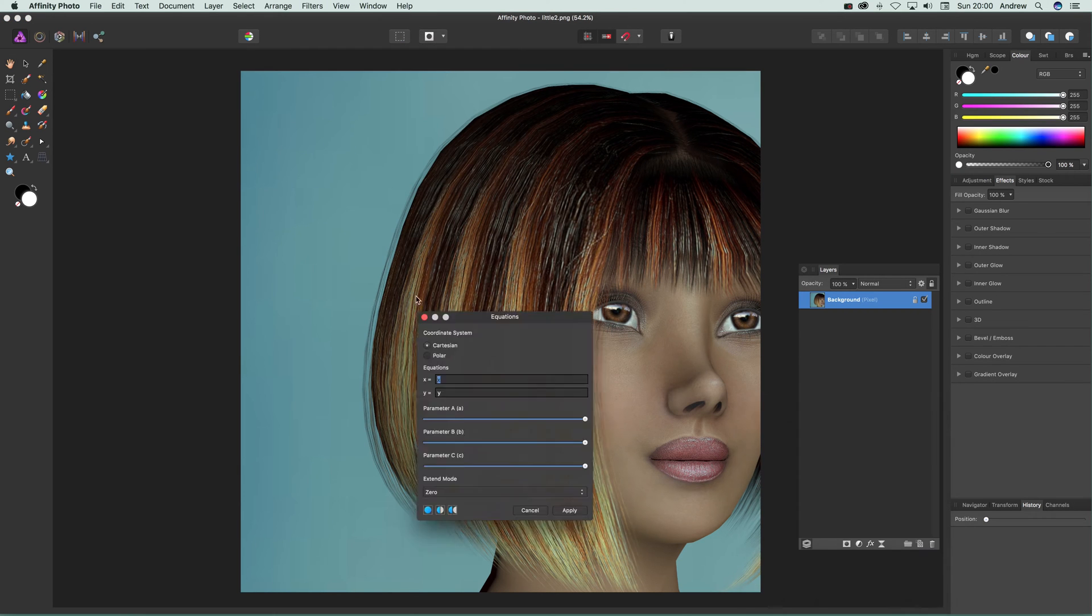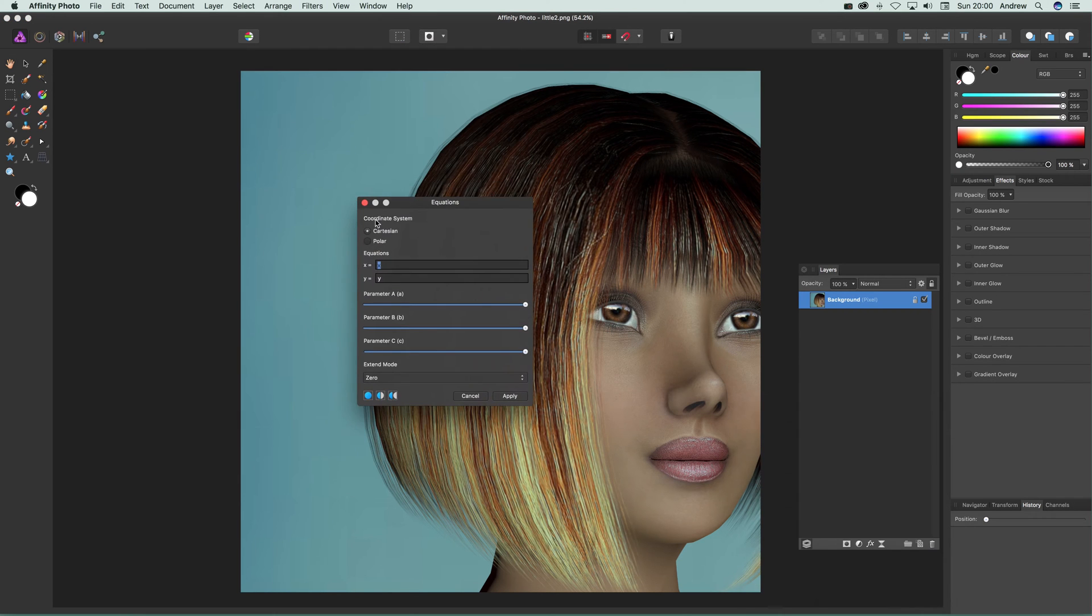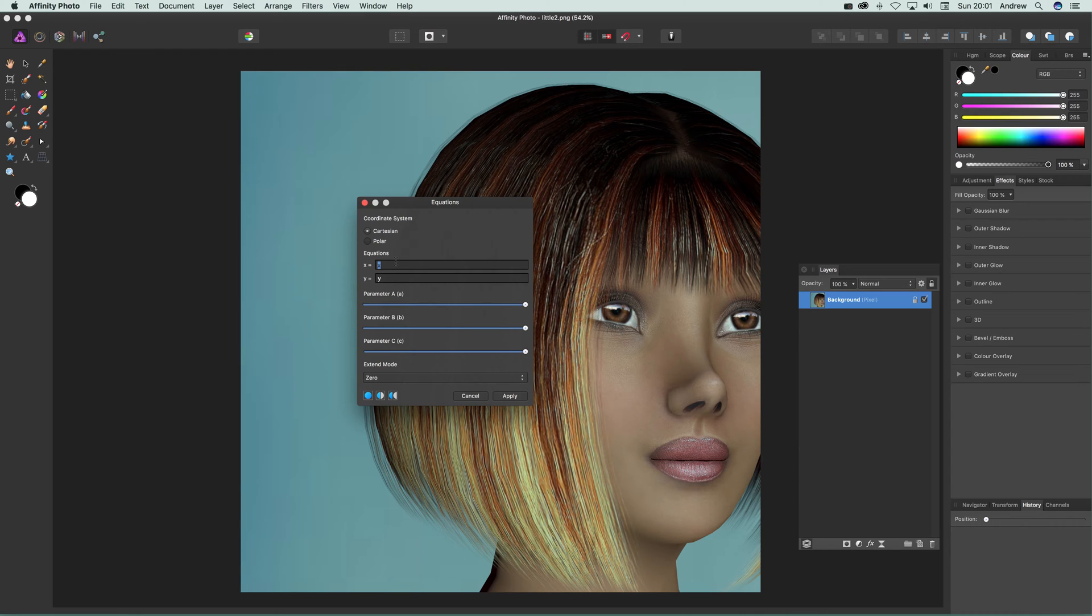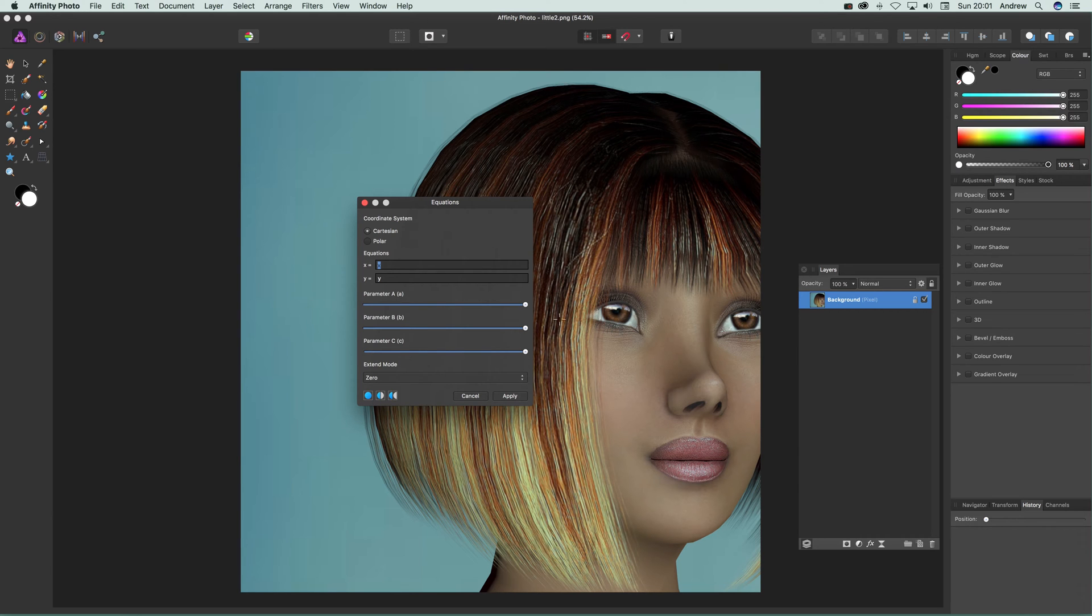The interface doesn't show much initially. You've got a range of coordinate systems, equations, and parameters which you can use. Instead of putting a number like 2 or 0.2 into the equation, you can use parameters like a, b, and c. That's useful because you can vary those parameters and modify the effect.